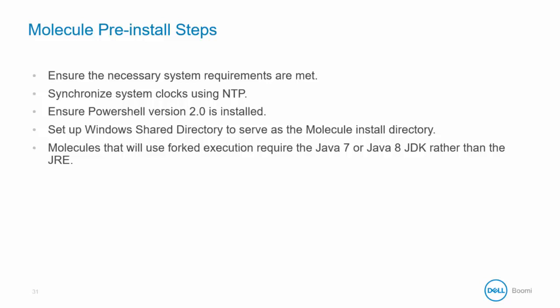The Molecule checklist includes ensuring that the server meets the necessary system requirements, synchronizing the system clocks using NTP, and ensuring that PowerShell version 2.0 is installed. Typically this is part of the OS, but it may need to be installed for older OS versions.